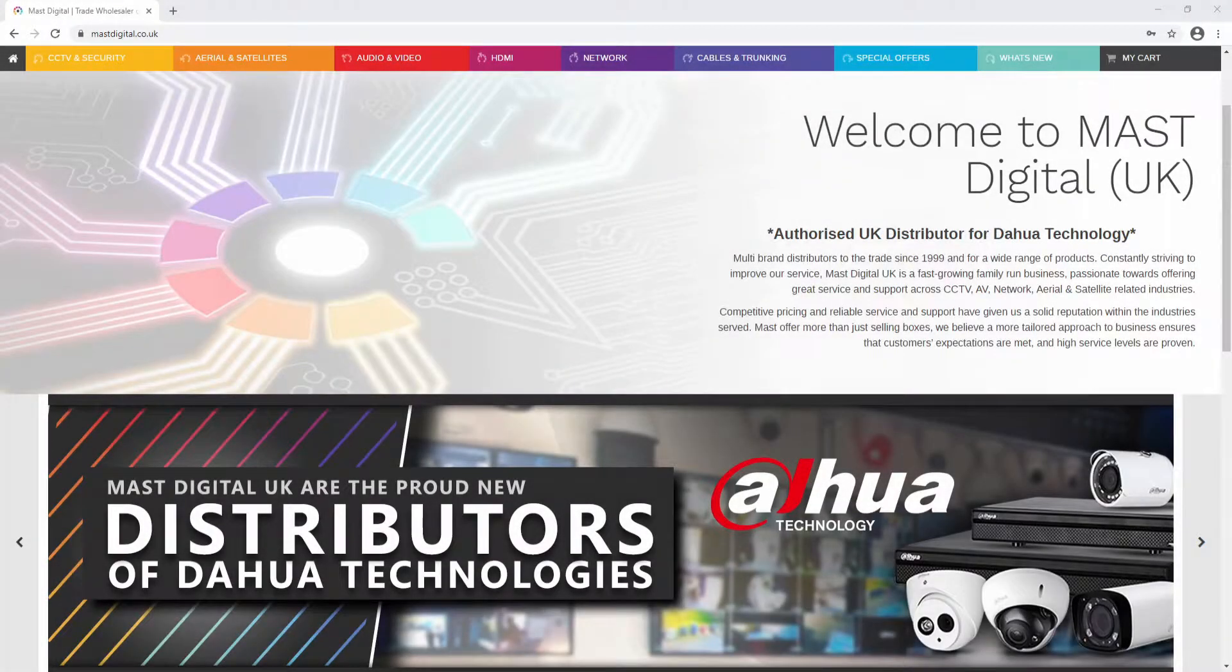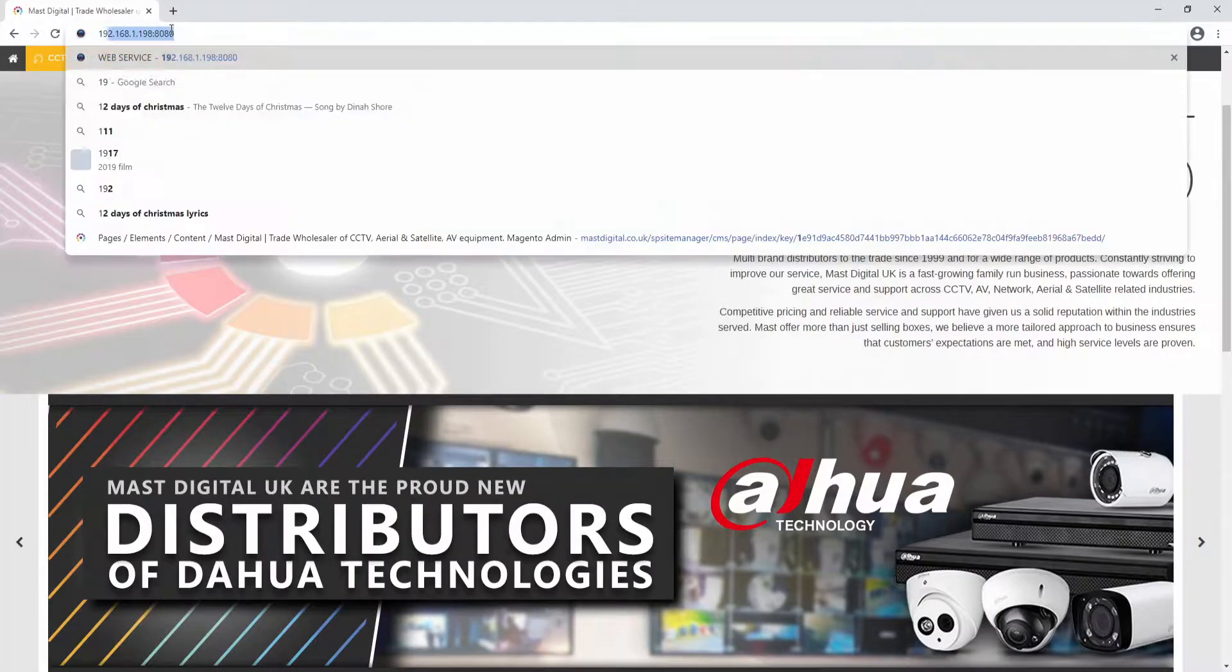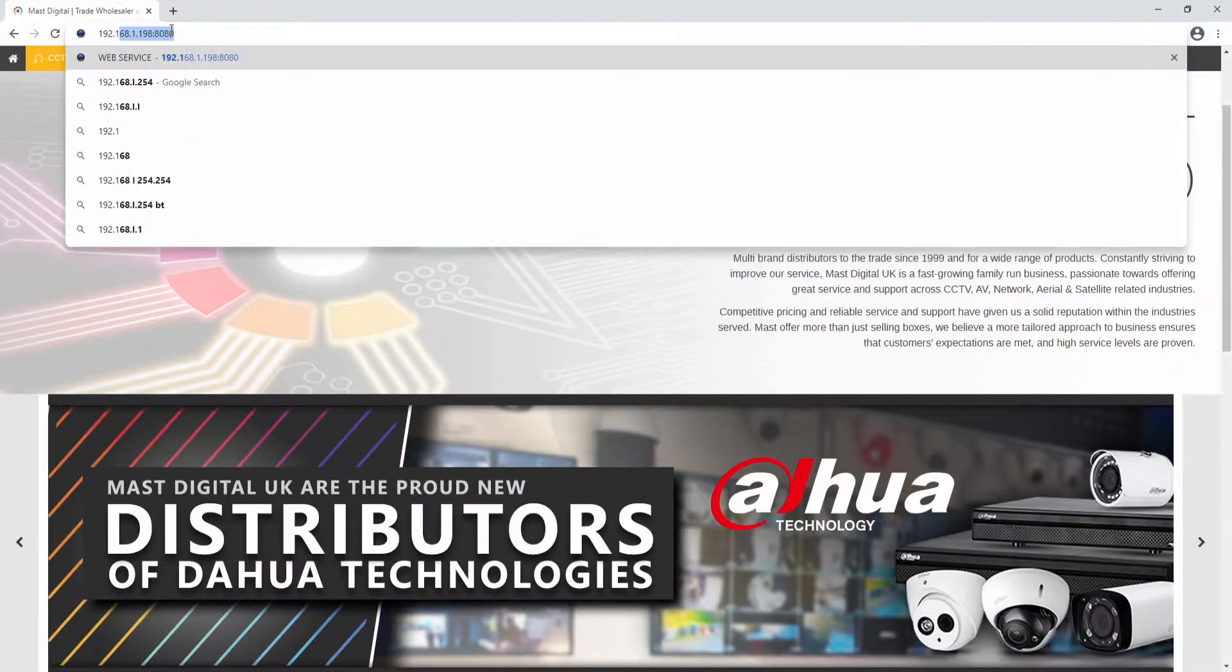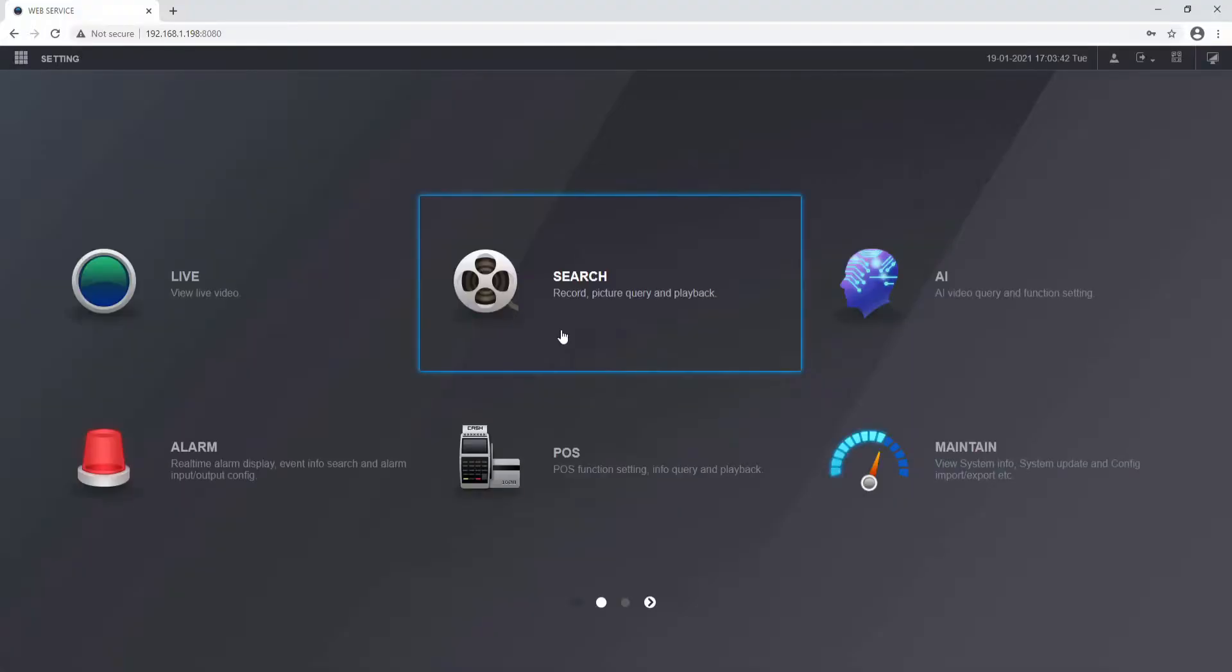Let's take a quick look at how to add our NVR or XVR to DMSS with the app. From the web view, we're going to log into the IP address of the recorder, logging with a username and password for the admin account.